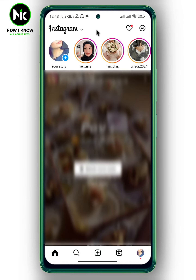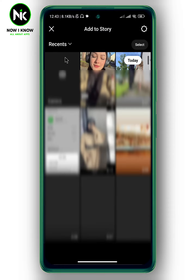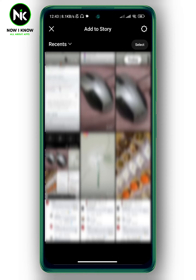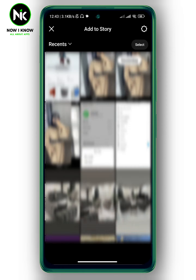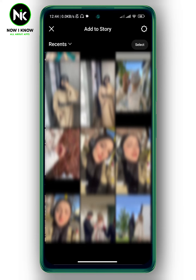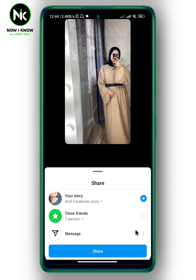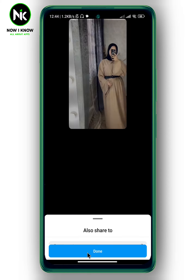As you're getting into the app to share your Instagram story to WhatsApp status, the first thing we're going to do is to create a story. So I'm just going to tap on your story. Here, for example, I'm going to choose a photo — for example, this one — and then hit share. Now choose close friends, hit share, and then done.